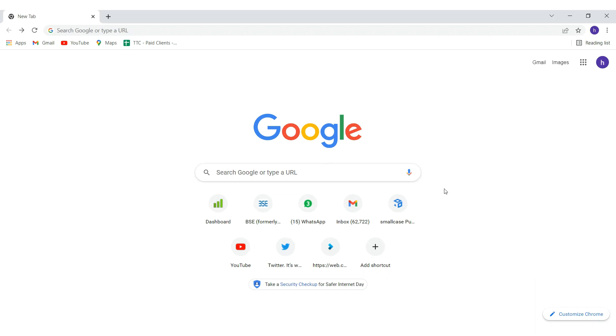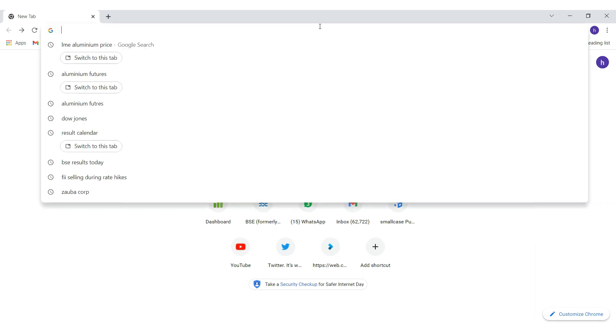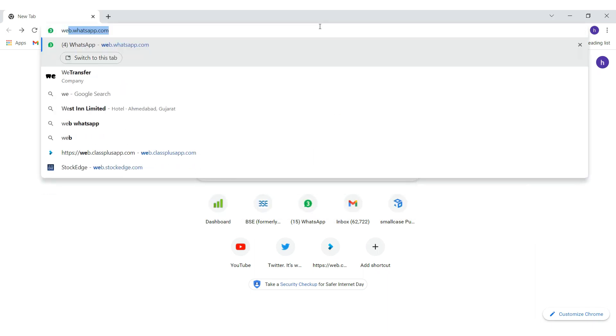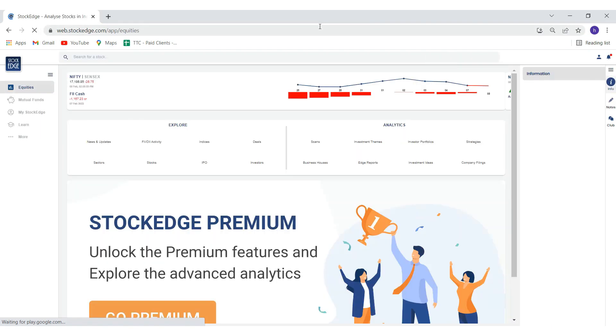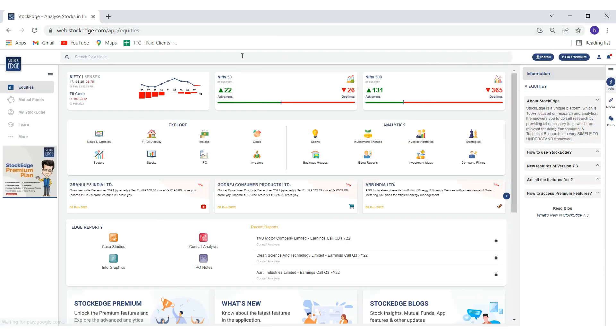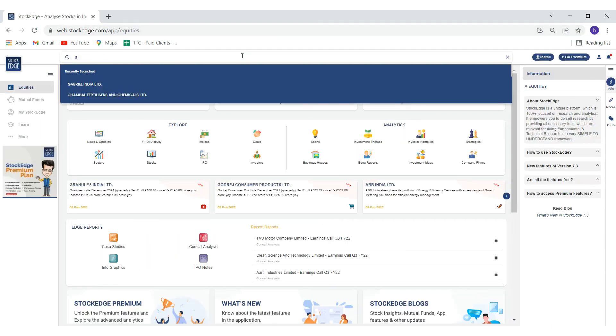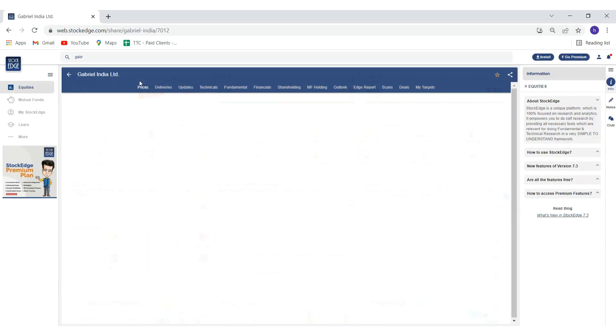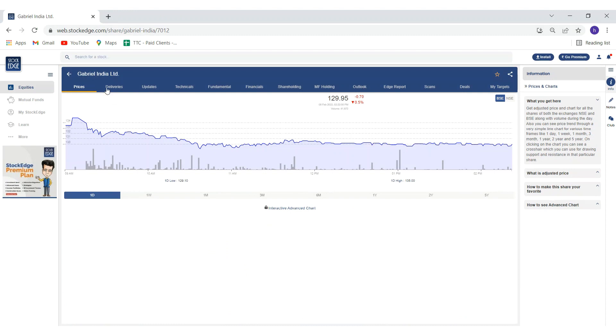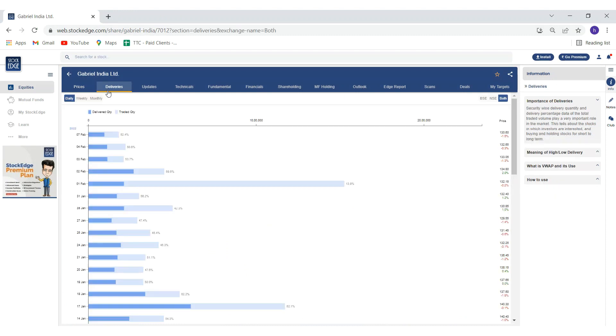But if you want to see the combined data of NSE and BSE together, you can go to web.stockedge.com. Go to the script name, and in the second column you can find the deliveries. The benefit of looking at delivery data on Stockedge is that you can combine it with the percentage move in the stock. Here you can see the BSE data only, the NSE data only, and the combined data.